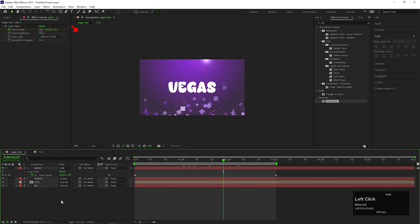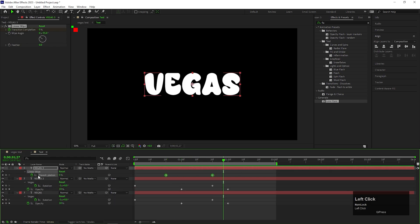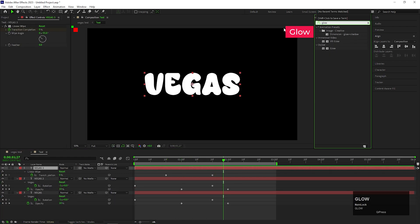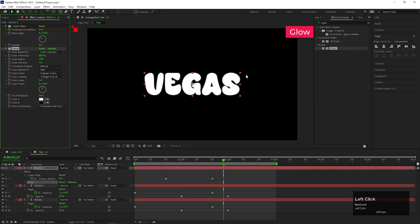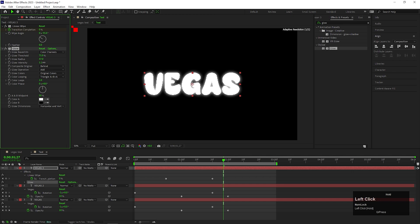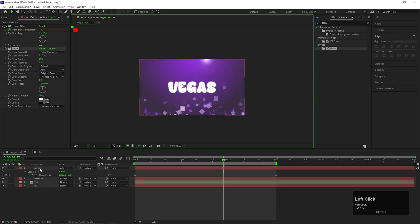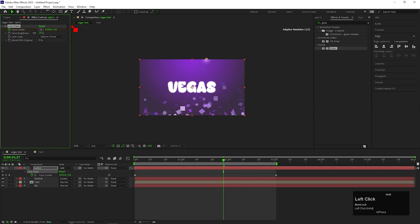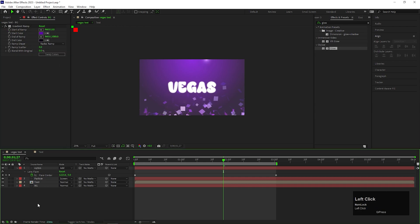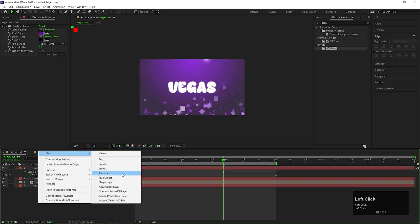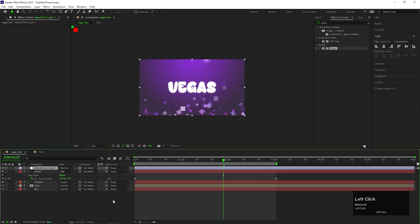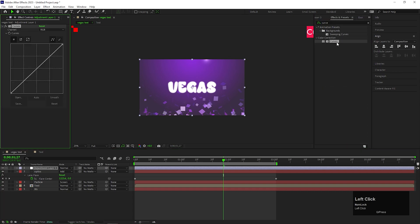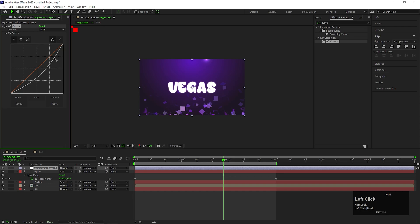This looks fine to me but we can add little bit glow on the text layer as well. For that just open the text composition and apply glow effect on the top text layer. Adjust the values a little bit and it's ready. Now on the top add an adjustment layer and apply curves effect on it. Change the curves something like this or you can change it according to your composition color.